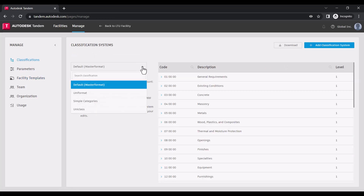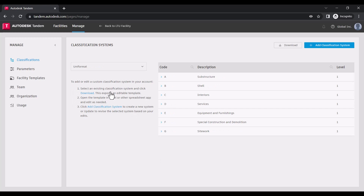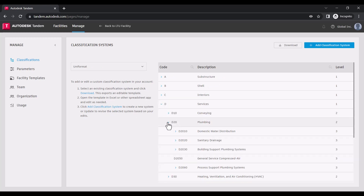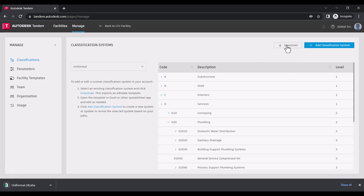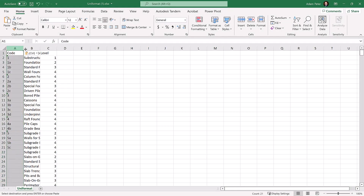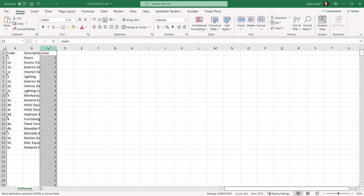Here in the Classifications tab, we can manage all of the classification systems for our portfolio. Classification systems are used to define asset types and grouping or categorization. You can leverage preloaded industry standards or upload your own system as desired. To add a custom system, select a system and click Download. This will create an Excel template to work with.